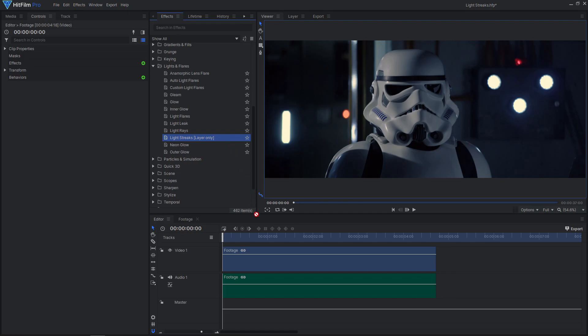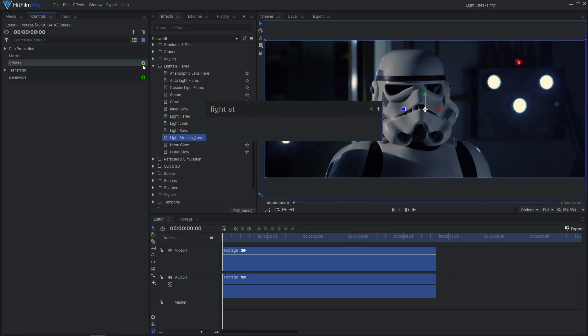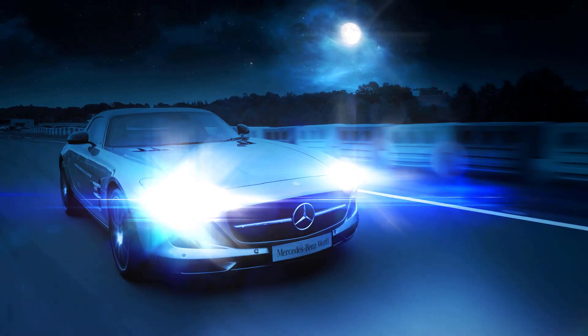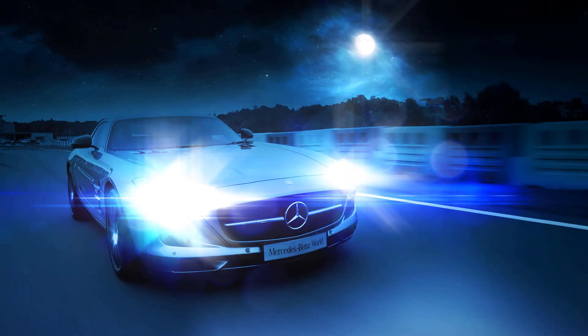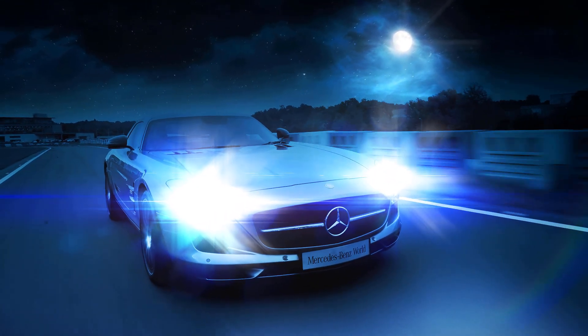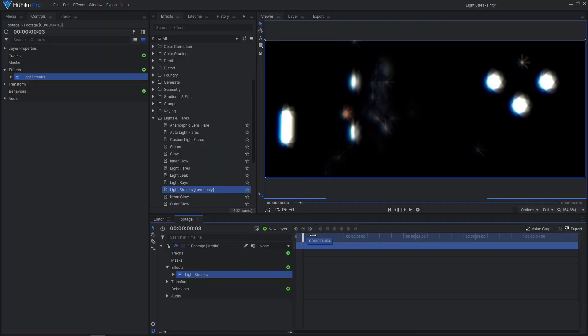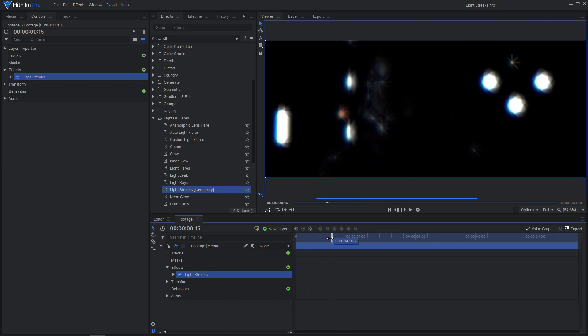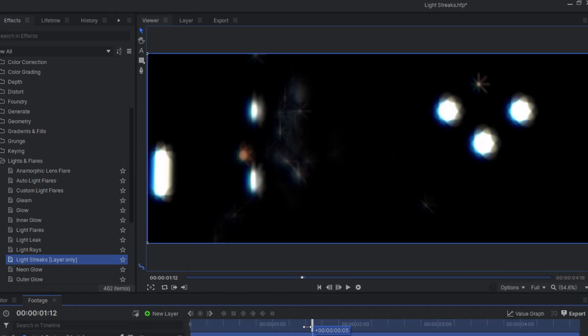The effect only works in a composite shot, so don't try applying it in the editor. This effect replicates the lens aberrations created by anamorphic lenses. Basically, it adds cool-looking light rays to the bright spots of an image.